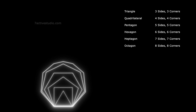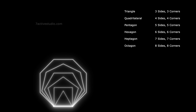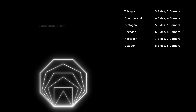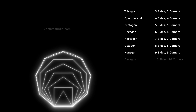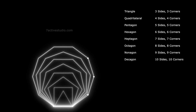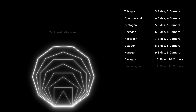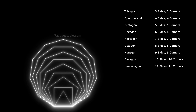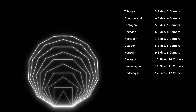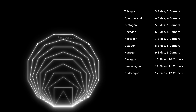Heptagon: seven sides, seven corners. Octagon: eight sides, eight corners. Nonagon: nine sides, nine corners. Decagon: ten sides, ten corners. Hendekagon: eleven sides, eleven corners.